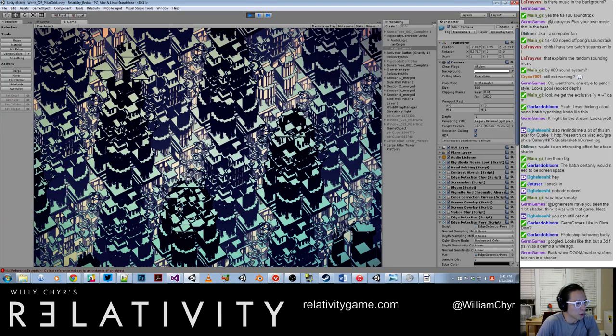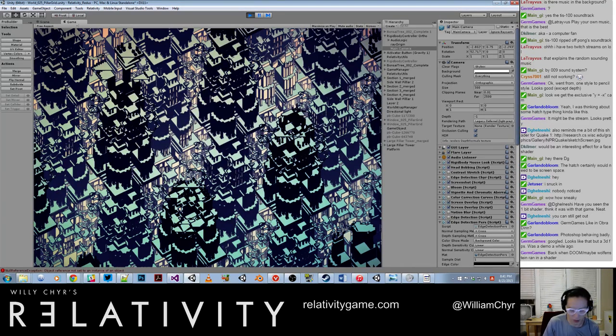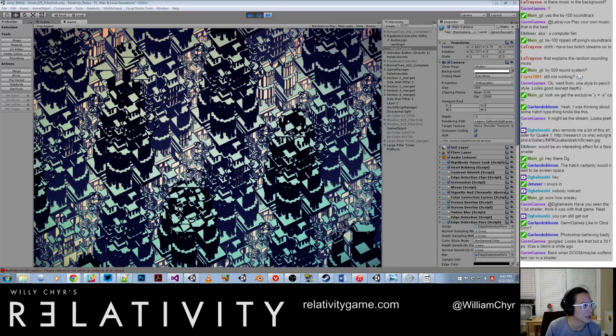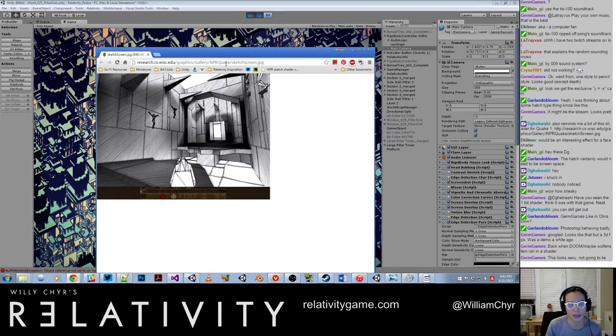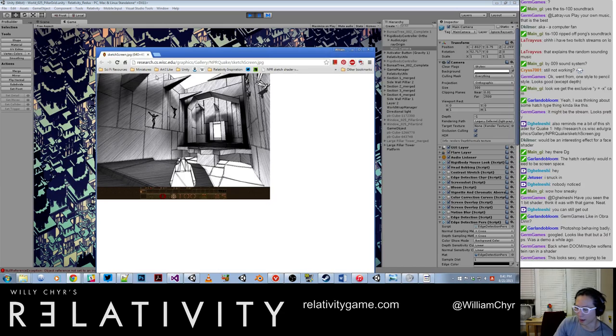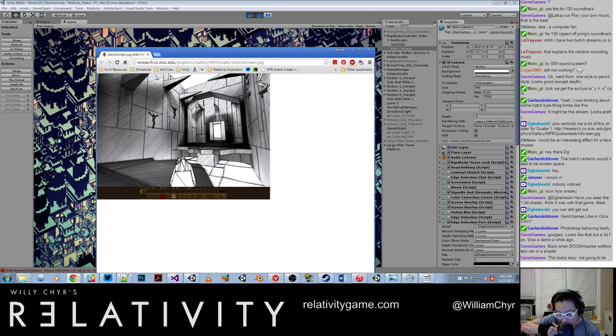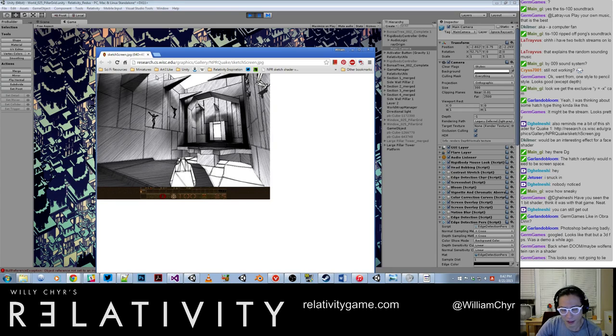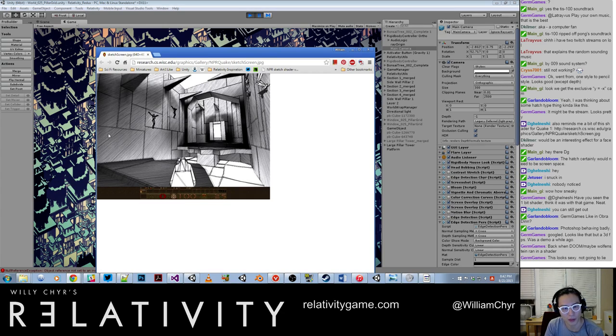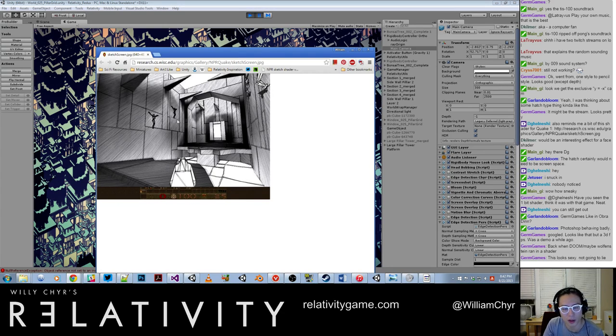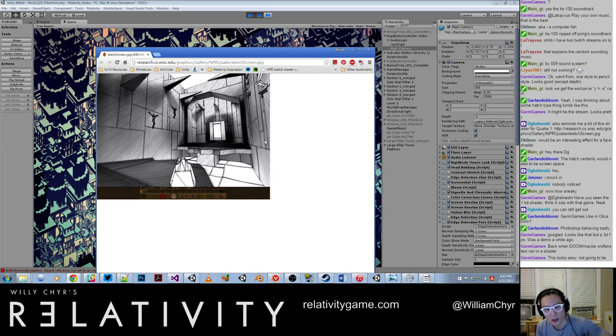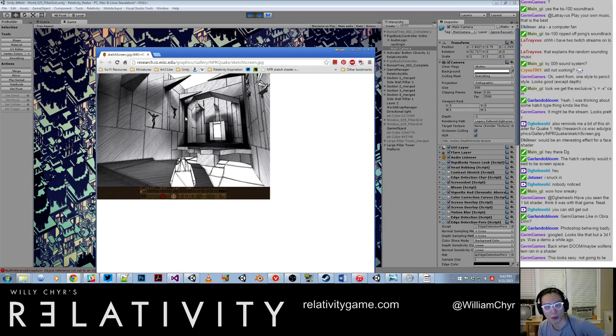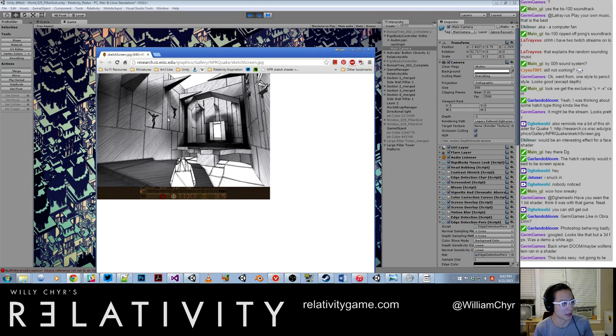Back when Doom, maybe Wolfenstein ran a shader. Which one are you guys talking about? Let me see the... Let me click on the link that Digail Neshi posted. Ah, yeah, I saw, I've seen this. The problem with this stuff is it's really hard to judge from the screenshot how it's going to look in motion, right? Because the problem is, I think a lot of these lines, this is all screens, I'm guessing a lot of this is screen space. So that means every frame it's being rendered, so you end up having these lines kind of moving around all the time, which I don't think creates such a great effect.